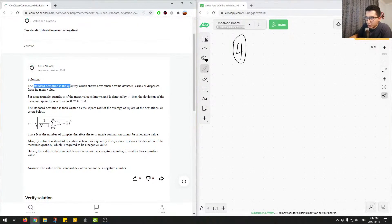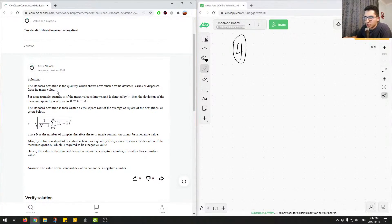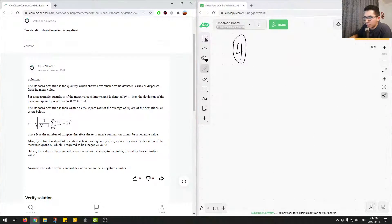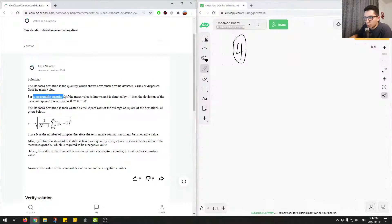The standard deviation is the quantity which shows how much a value deviates, varies, or disperses from its mean value. So if we had a data set of values, the standard deviation tells us how much these values deviate from the mean. For a measurable quantity x, if the mean value is known and denoted by x-bar, then the deviation is written as d equals x minus x-bar.